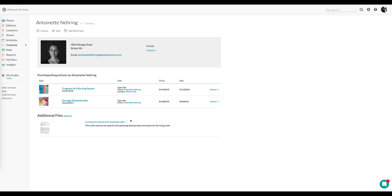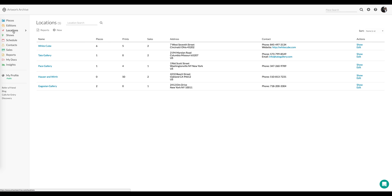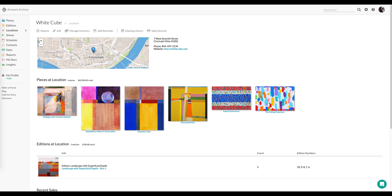Lastly, let's look at locations and how the Additional Files feature can be used there. If I look at WhiteCube Gallery, I can see where it's located, the pieces I have at that location.